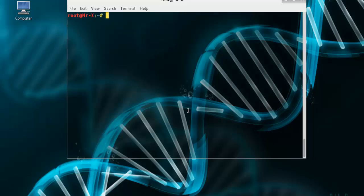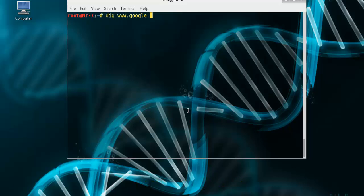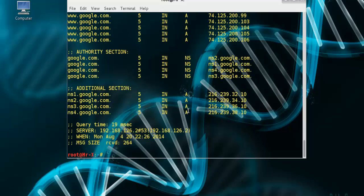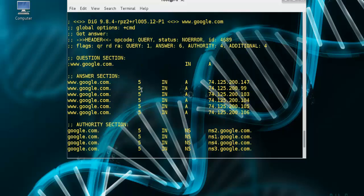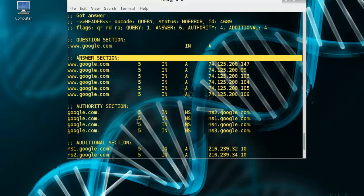So let's use DIG to interrogate google.com and see here the query session and answer sessions.